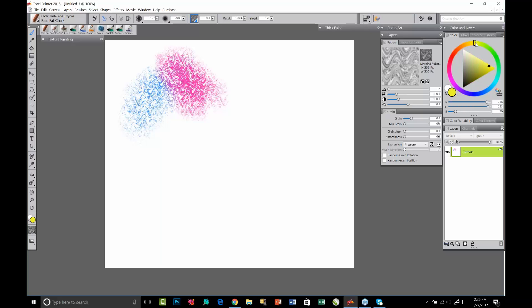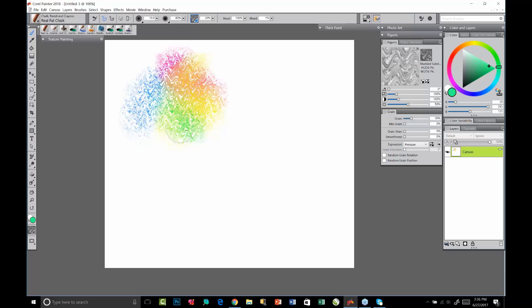You see that now. If we want to try this in Painter 2018, what we're going to need to do is take a look in the papers palette.